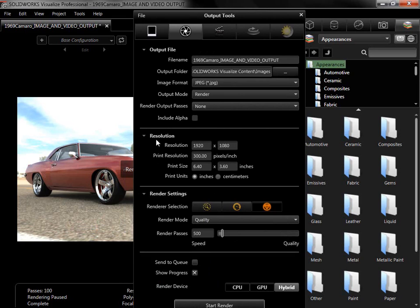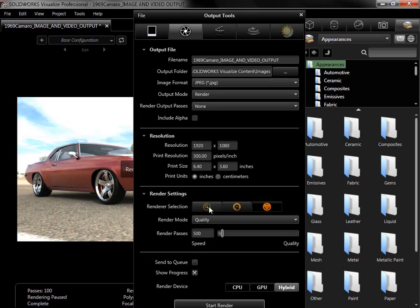The resolution options use the same aspect ratio as the viewport by default, and the overall size can be adjusted manually. The render selection settings are the same as in the main toolbar.